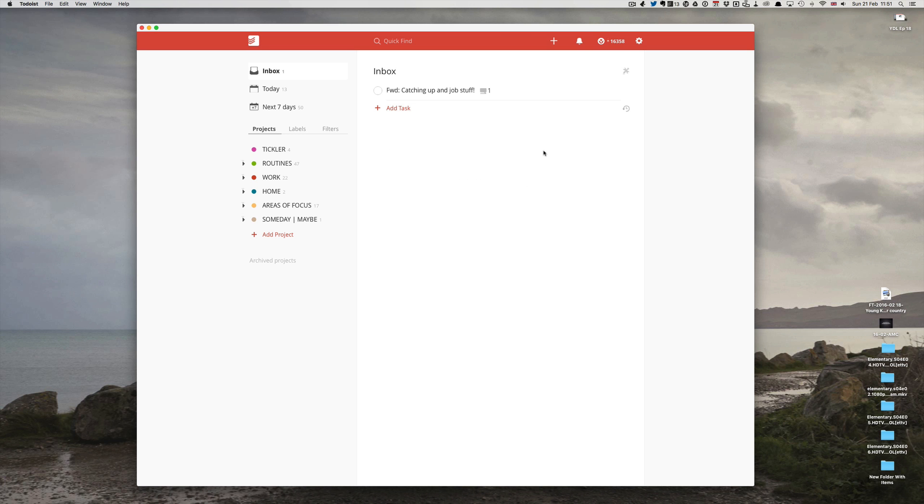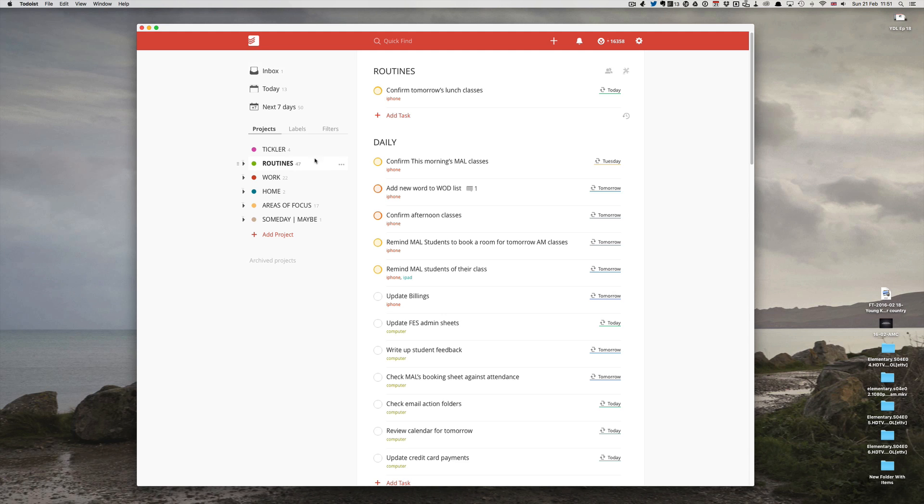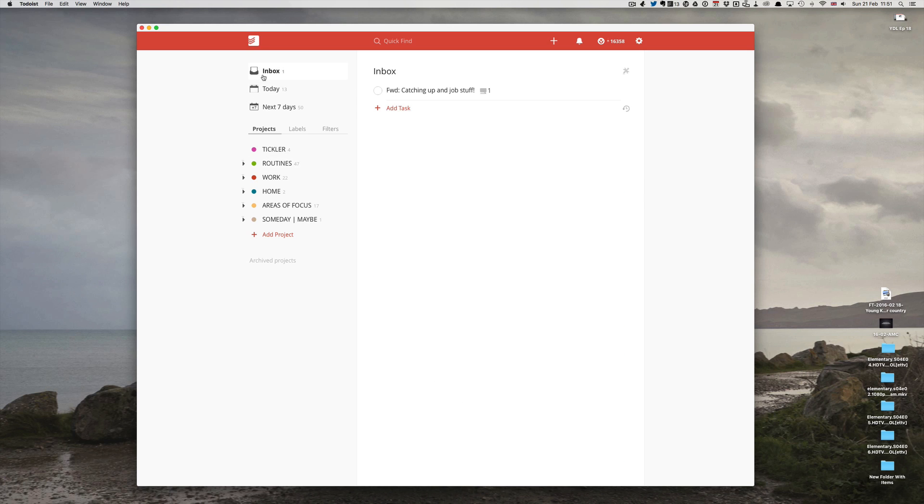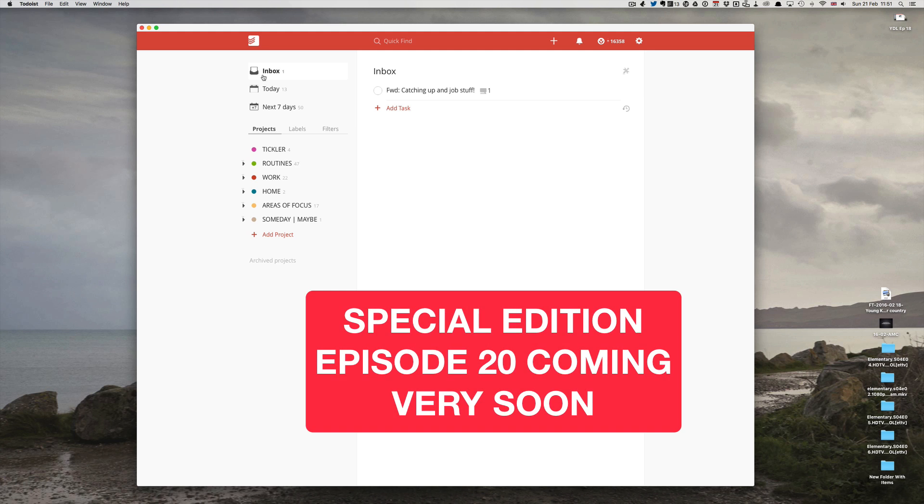So I strongly recommend that if you're going to do this, you only set it up for your inbox. You can set it up for almost any project—for example, here's 'daily,' I can get an email into this—however, the problem is your system will get a lot more complicated, and I really don't recommend overcomplicating your system.